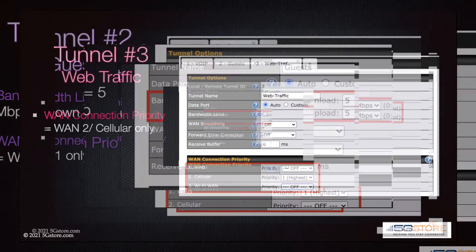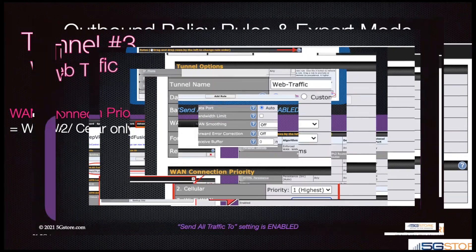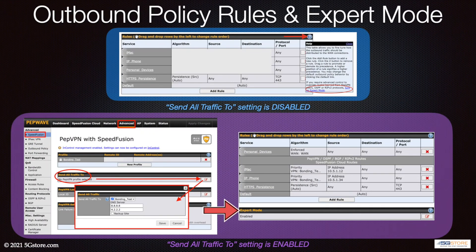Click the plus button to add another tunnel. Tunnel number three will be restricted to WAN one only. The rest of the configuration will remain on default settings.